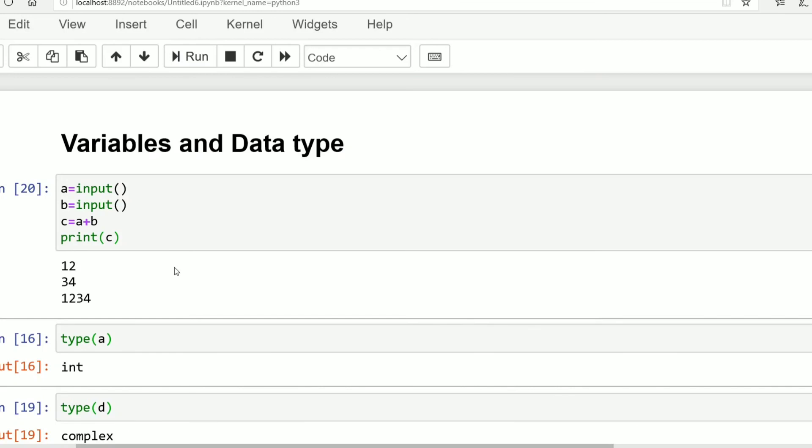So what is happening in this case? See, this input generally returns string value. String is nothing but sequence of characters. So a equals 12, b is 34, then c equals 1234. So this is the output 1234.